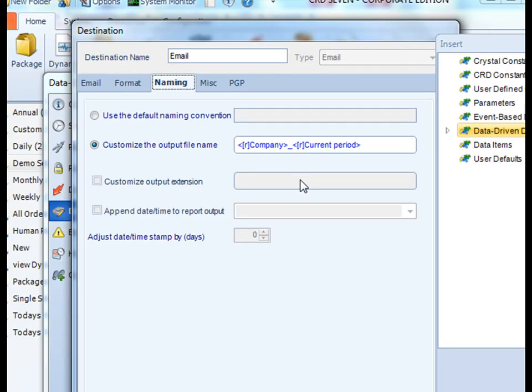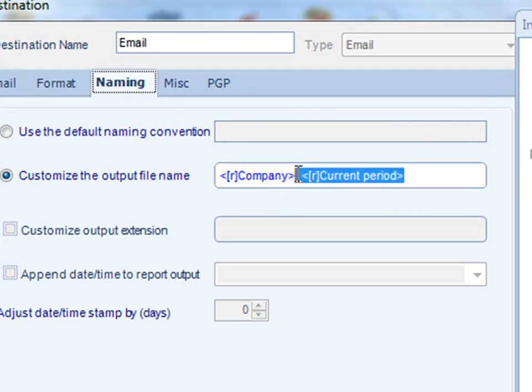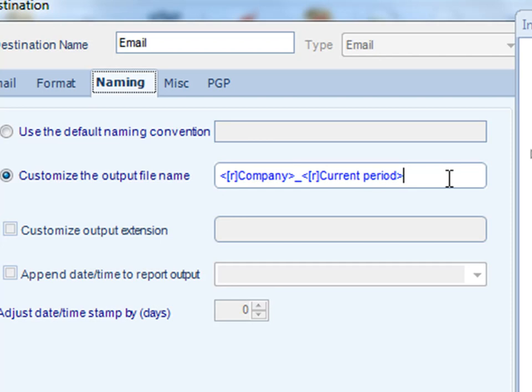Inserts can also be used to customize the name of your output file. So in the case of a data-driven schedule, you can do things like put the company name, so that way it's customized for each company. You can use it to put in other information from your database, like current period data, maybe other information, and attach salesperson. You can also use it to also append a time and date stamp, or even adjust that value accordingly.